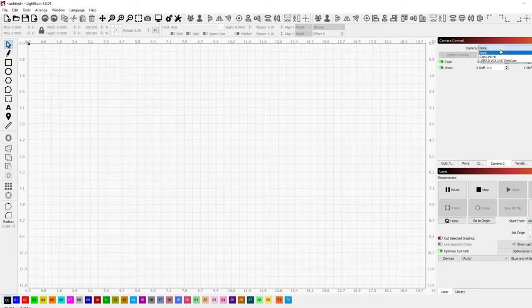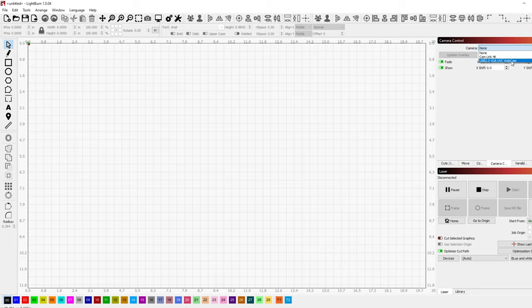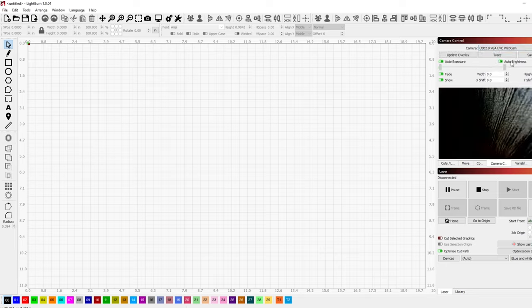Come up to camera and you can now have multiple cameras in Lightburn. This particular one for me is called USB 2.0 VGA UVC webcam. I'm going to click on that and look at this. That is now showing the endoscope right in Lightburn.